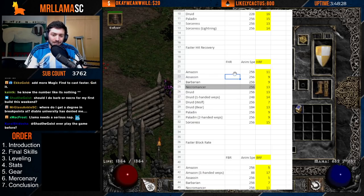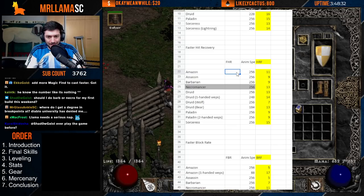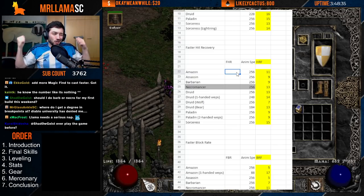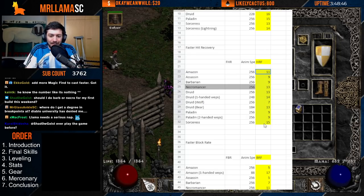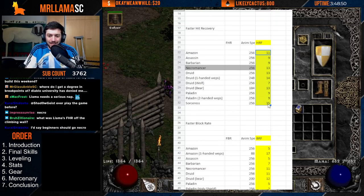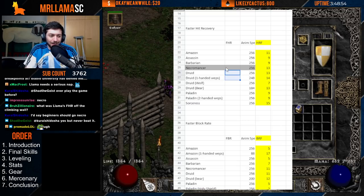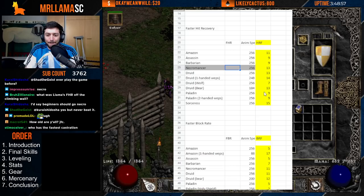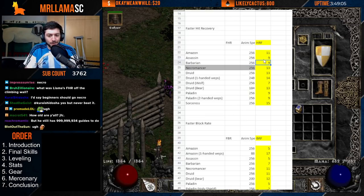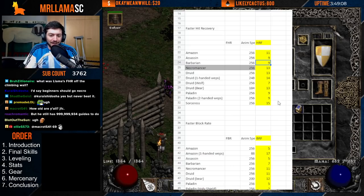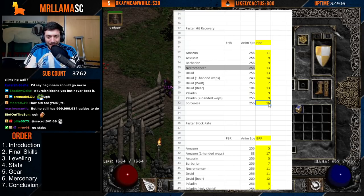Faster Hit Recovery activates when you take more than one-twelfth of your life in a single hit — it's like a critical hit where your character gets locked in a recovery animation. The sorceress is terrible at recovering, the druid and necro are not great either, but paladins, barbs, and assassins are better. Remember: at 25 fps, 12 frames is half a second, and 15 frames is more than half a second to recover.